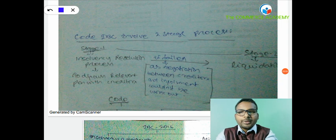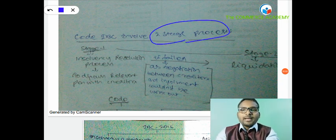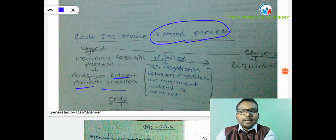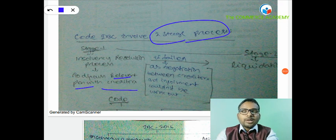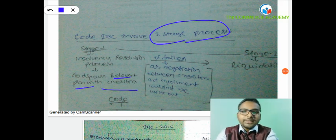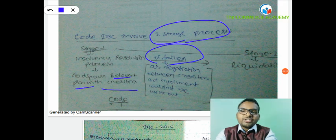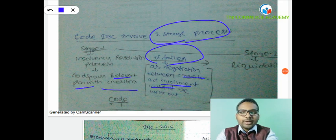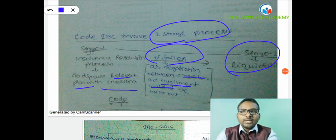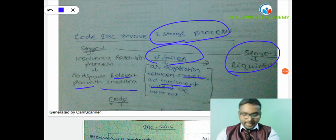As we discussed in the introduction portion, IBC is a two-stage process. In the first stage, an insolvency resolution process will happen, where a relevant resolution plan will be made between the corporate debtor and financial creditors. If no resolution plan is approved between the creditor and insolvent corporate debtor, it leads to liquidation - Stage 2.